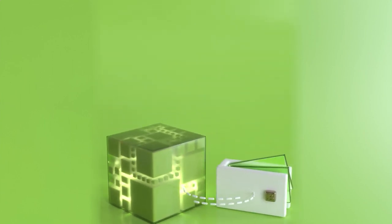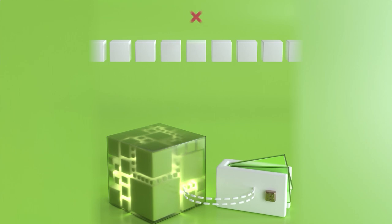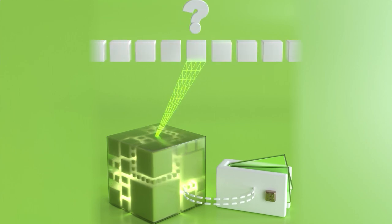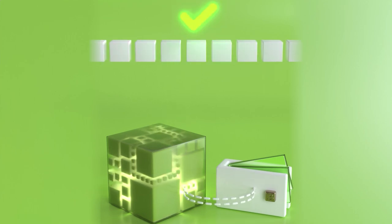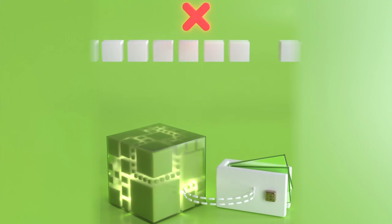Instead of downloading individual transactions or addresses, you download individual blocks. You know which blocks to download by scanning your block filters locally for matching addresses.